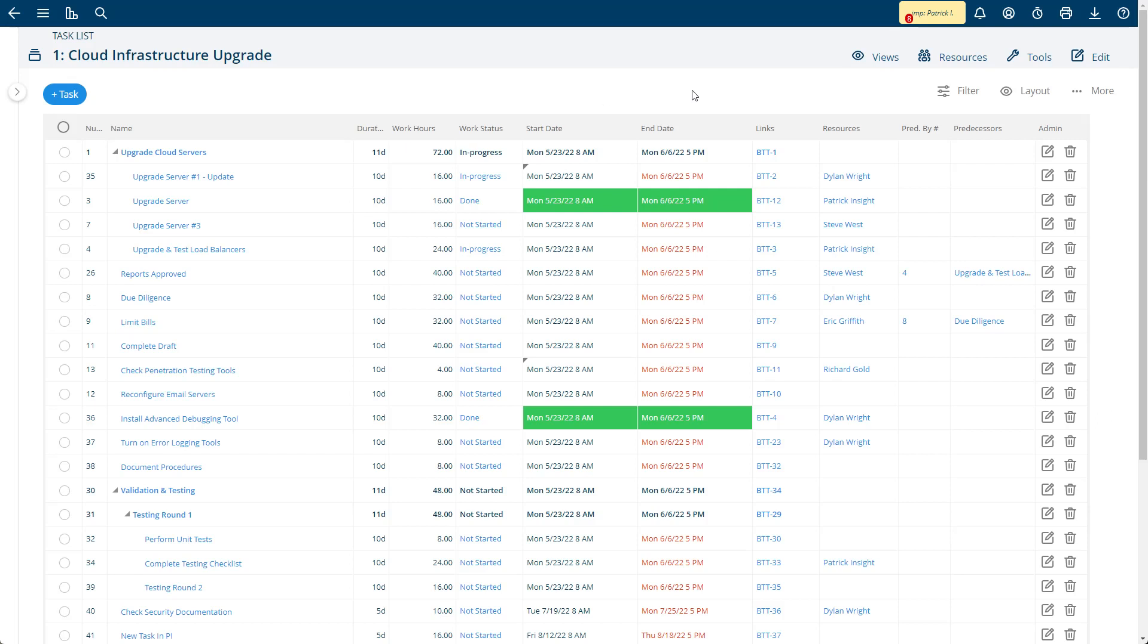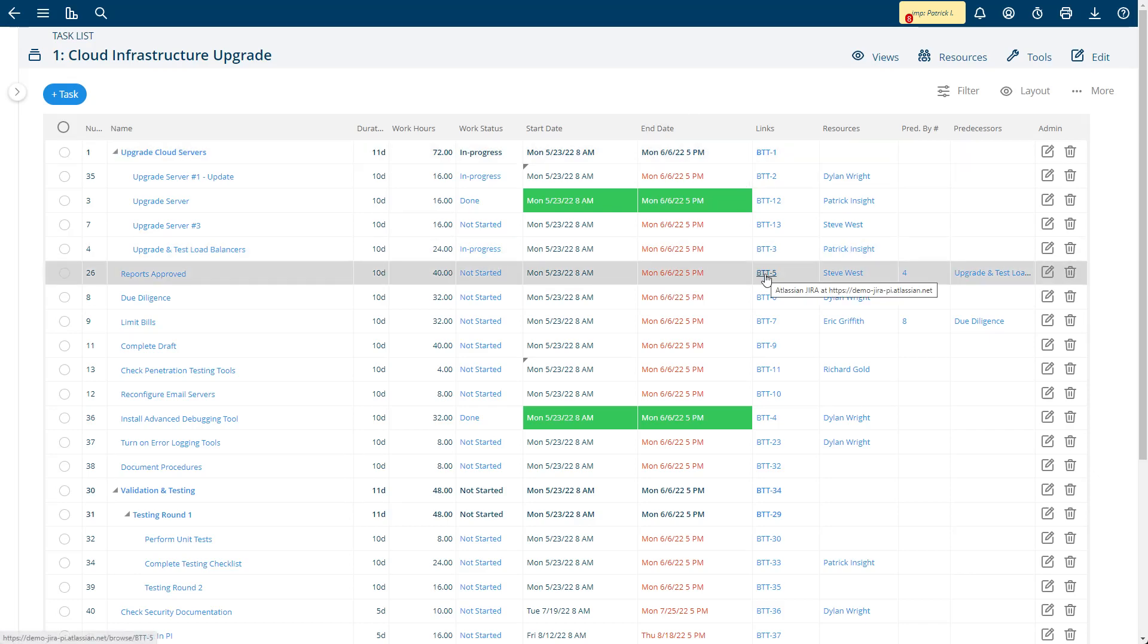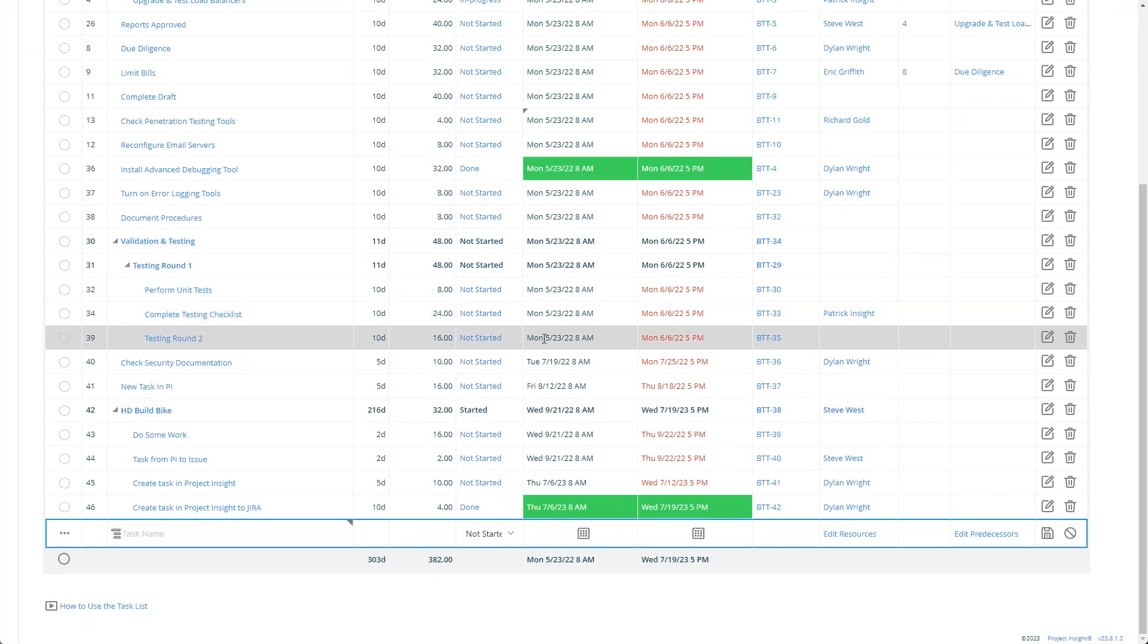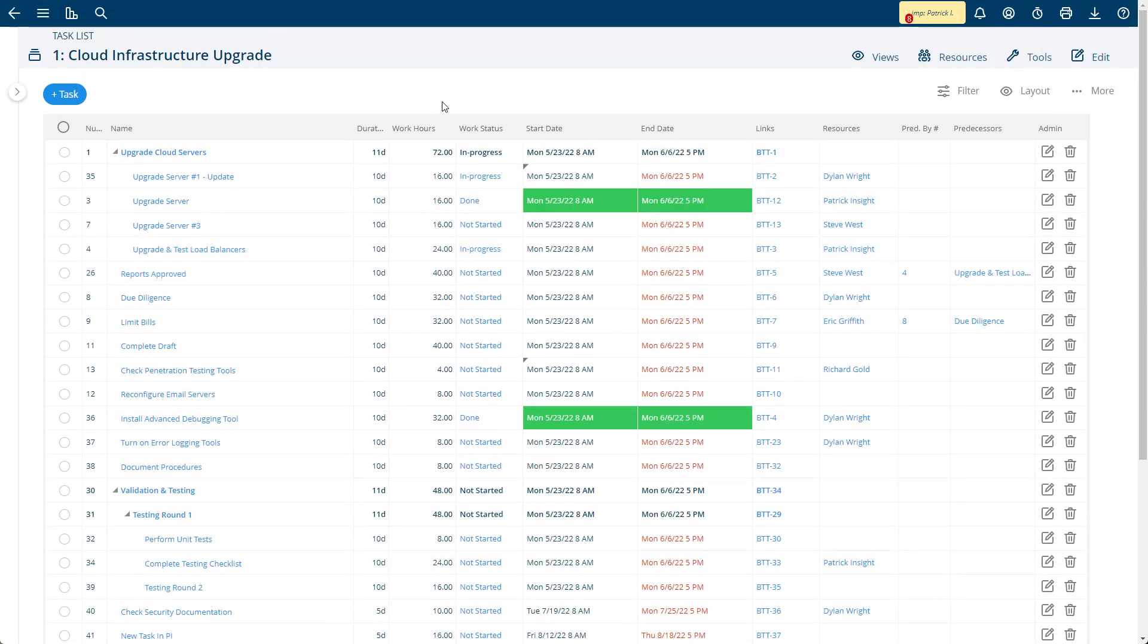And you can tell that the project is mapped by this links column, which is an optional column in our tool that you can show. That's the link to Jira. This is pulling in the WBS, the work breakdown structures from Jira automatically.